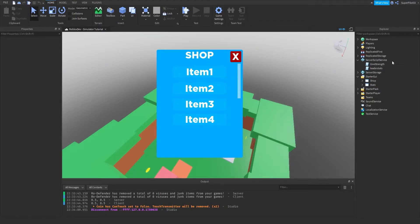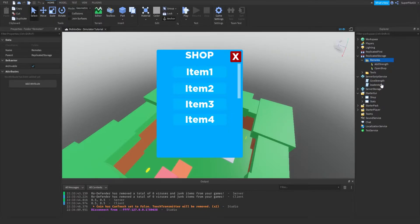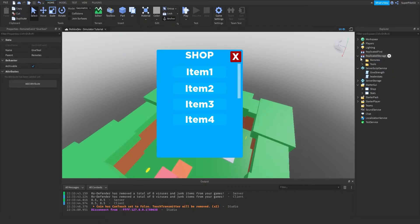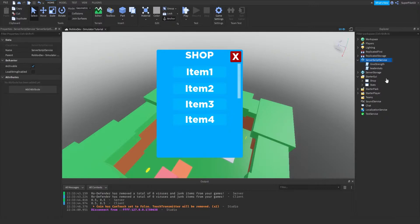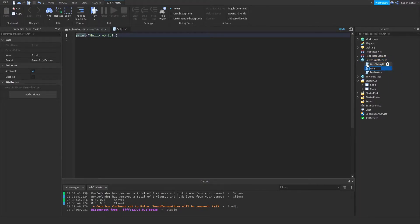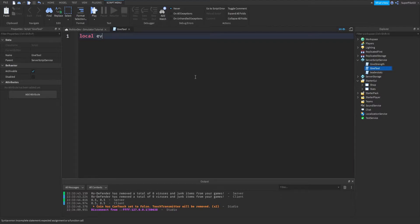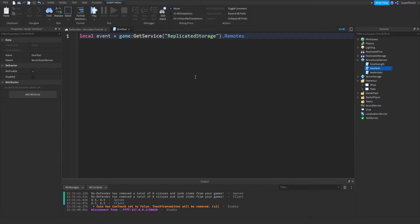So what we're going to be doing is creating a dynamic tool giving function. The first thing you want to do is head over to replicated storage, go to your remotes folder, and hit plus. Then you want to insert a remote event, and this remote event can be named give tool. Then you can close off that folder and replicated storage, and make a new script in server script service also called give tool.